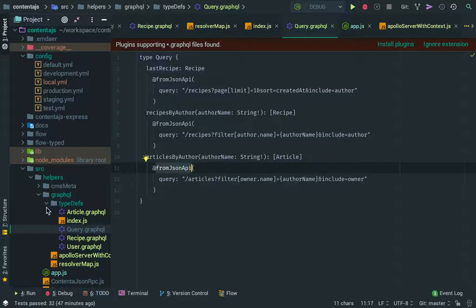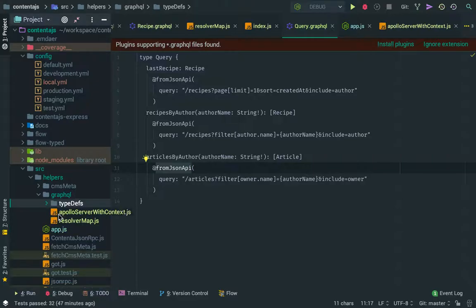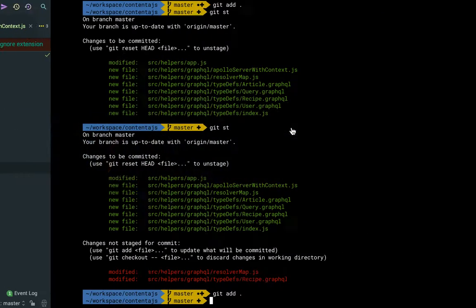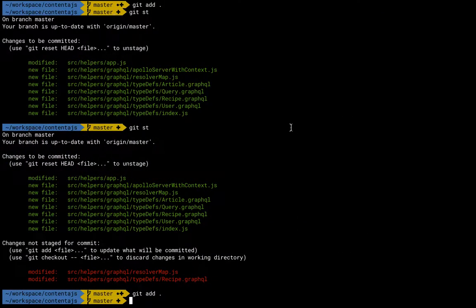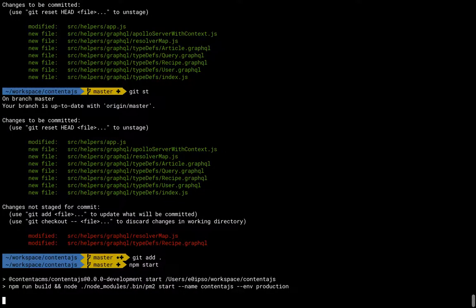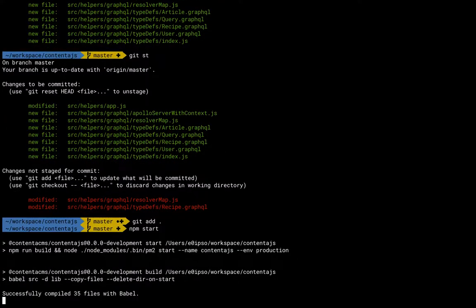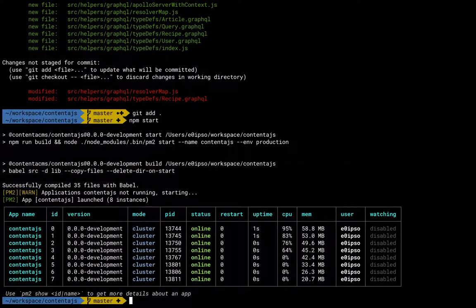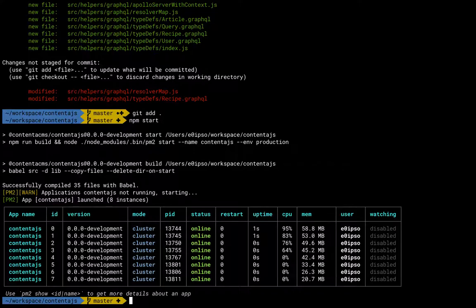So there is that and then we need to start up the server so we can do npm start. The problem with npm start is that by default it starts in production mode and in production mode we don't get some of the goodies that Apollo can bring. So we are going to stop this and start in development mode.